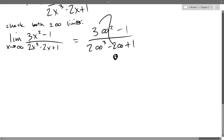I'm going to do my algebra separately and then bring my simplified expression back into the calculus, so I don't have to keep rewriting 'lim' every single step. The left side of the board is going to be calculus. The right side is going to be algebra.